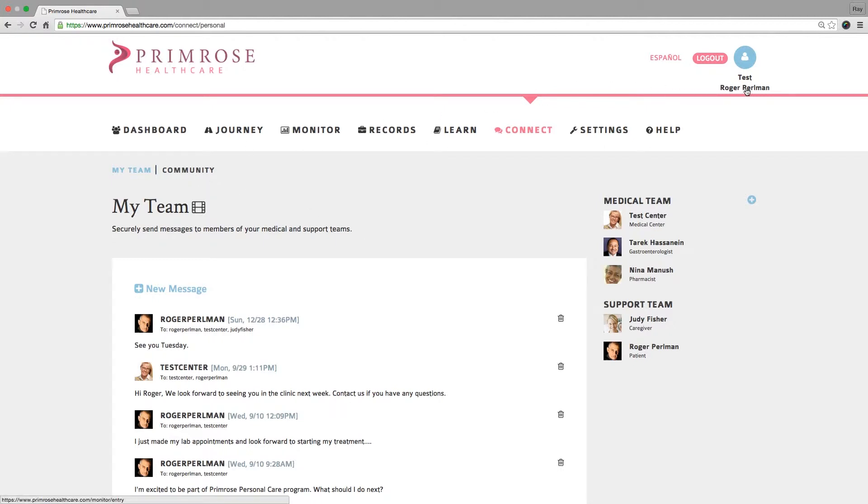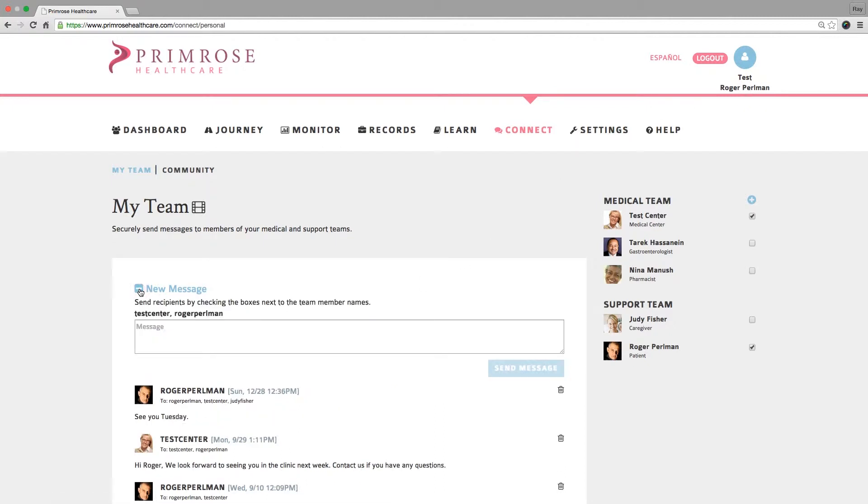To send a message, click on New Message. Select the people you want to send a message to by clicking next to their names on the right hand of the page, type your message, and click Send. Everyone you selected will get a copy of your message.